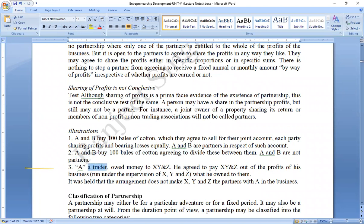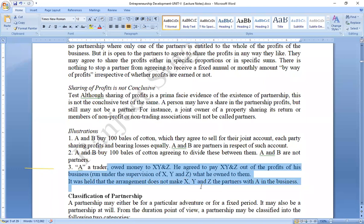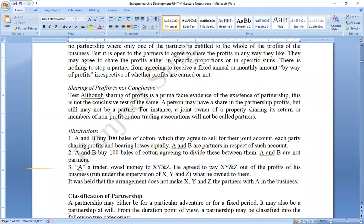Another example: a trader who owed money agreed to pay out of the profits of his business. This does not by itself make the creditor a partner.